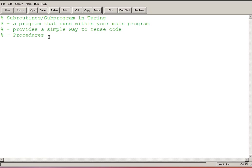To start off I'm actually going to create a program that doesn't use subprograms or subroutines. So this program is just going to ask the user several times whether or not they're ready to continue.